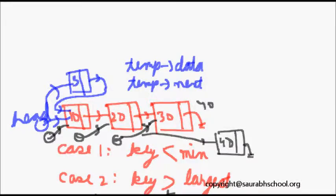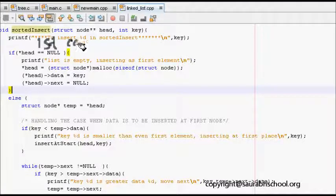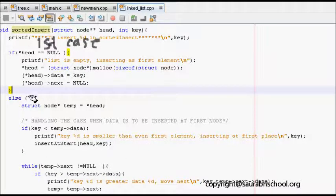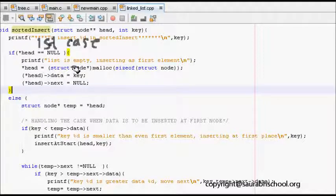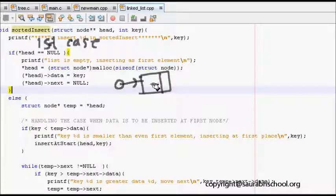Coming back to the code for sorted insert — the first case is if head is null, meaning the linked list is empty. In that case, we allocate memory to head, set head data equal to key, and set head next equal to null. This completes the linked list for the empty case.